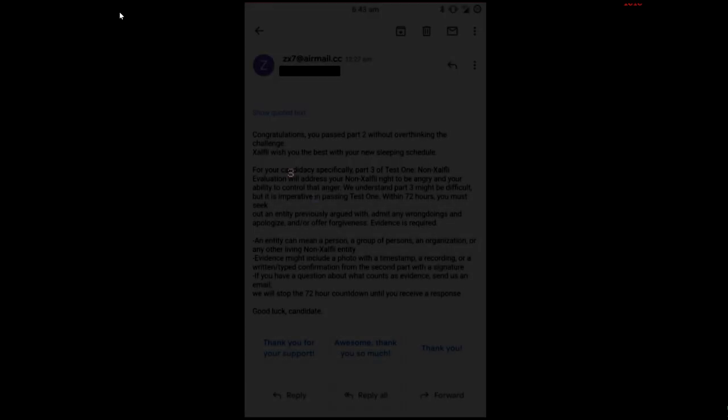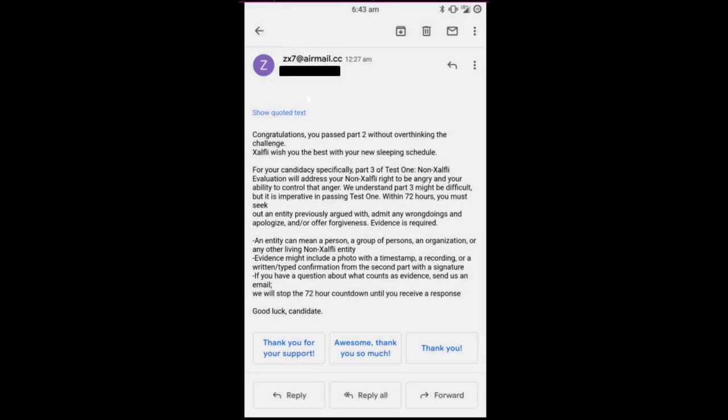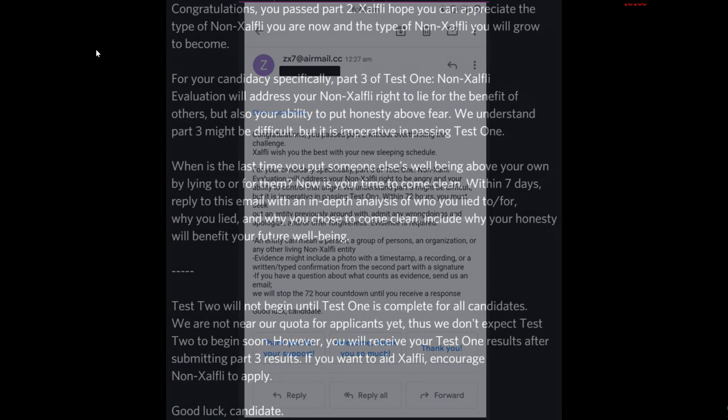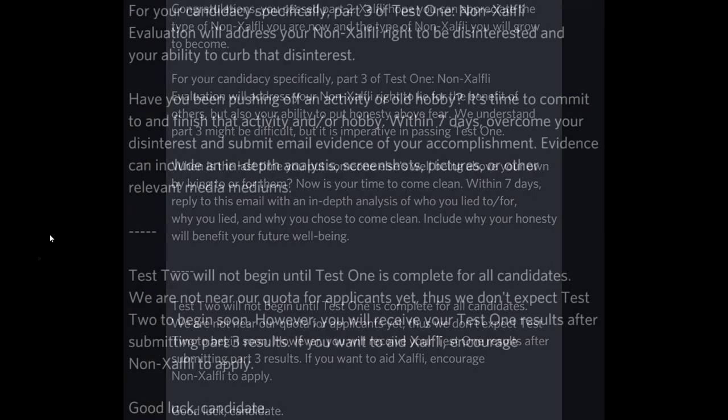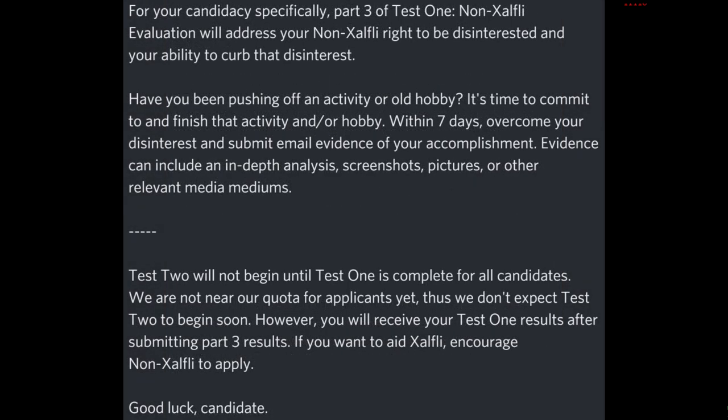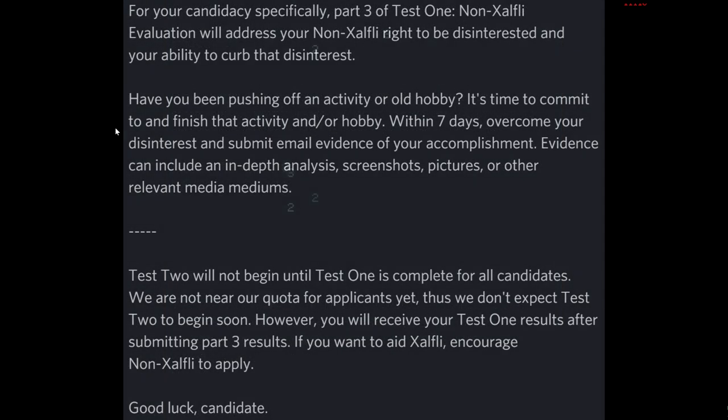The third challenge, from what we've seen so far, seems to be assigned based on the applicant specifically. So the person or people behind the email will assign a challenge based on your results up to that point. For example, a person's right to be angry and the ability to control that anger, a person's ability to be honest, and a person's ability to commit to an activity. And so far, although many are well on their way by completing the third challenge, only one person has made it to the end of test 1.